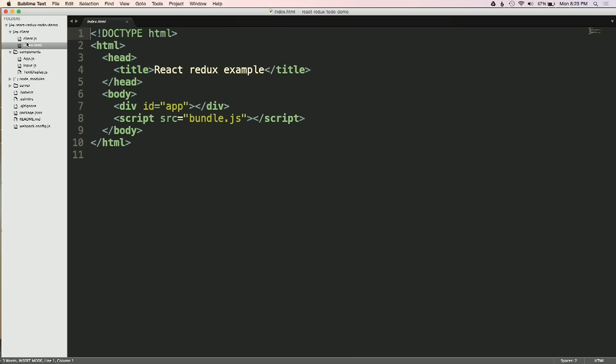This is going to be a really simple example where we have an input we can type into, and there's a child component that just displays what's being written — similar to something we saw in the Angular lecture. Here's the HTML: we have a div with an ID of app where we'll load the React app. We're loading the actual app in a bundled JavaScript file. I'm not going to get into the build tools too much unless you guys have specific questions.